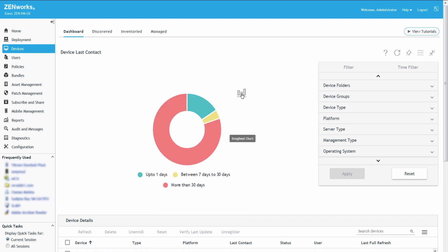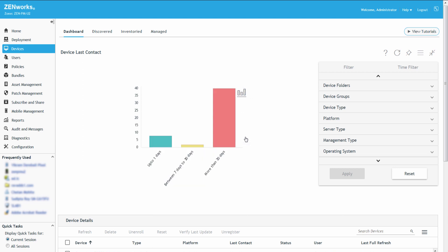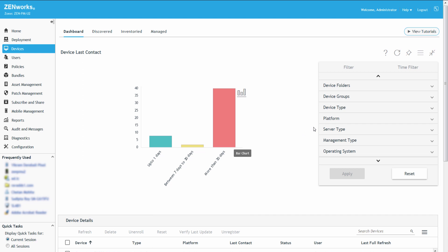Since Roger only wants to view the last contact time of workstations, in the Filter panel, he first selects Workstations as the Device Type.